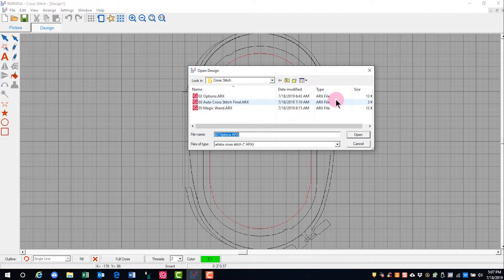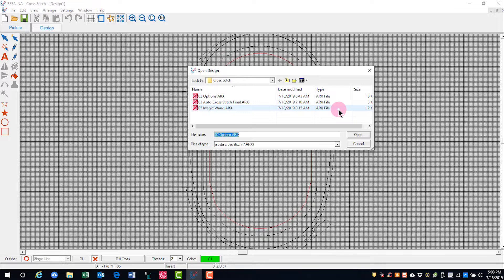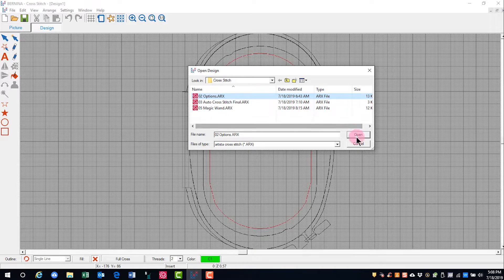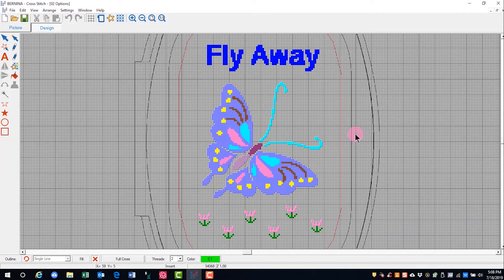Notice that cross-stitch files are ARX format and this format can be opened in the Bernina embroidery software. You'll select the file that you wish to open and click on Open and the design appears on screen.